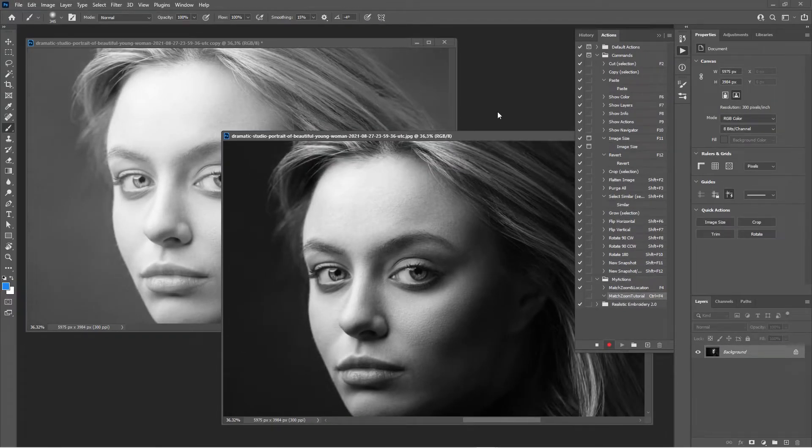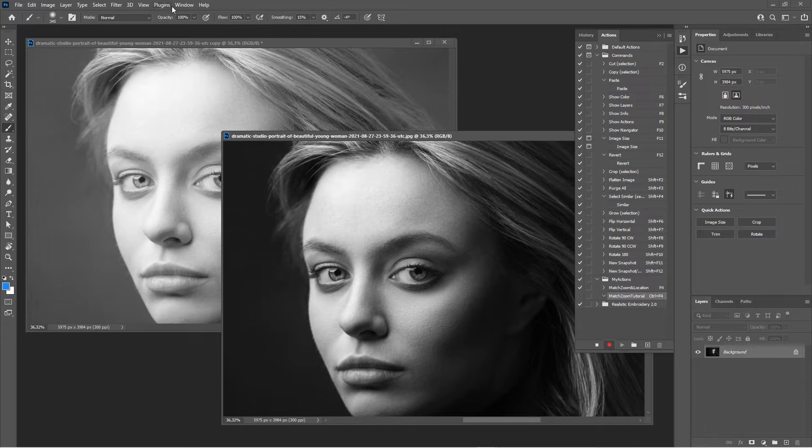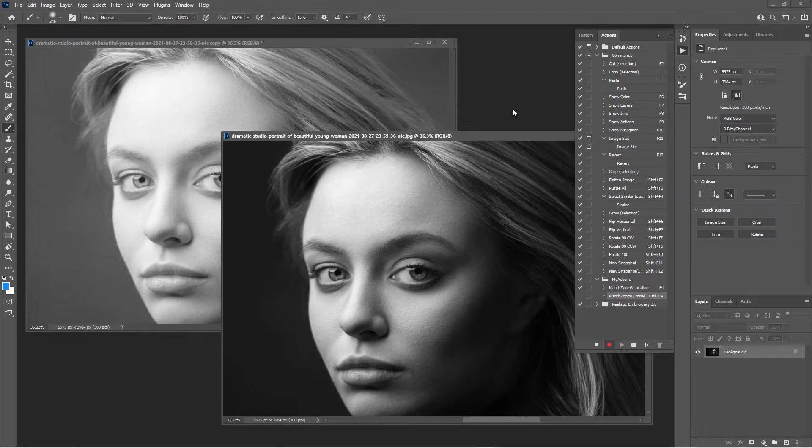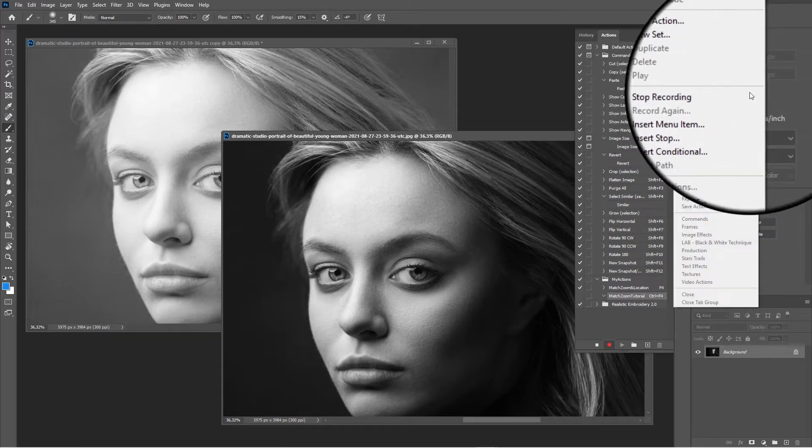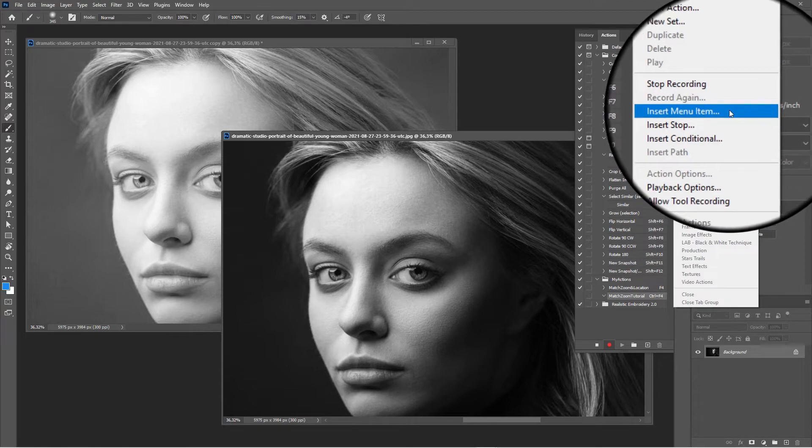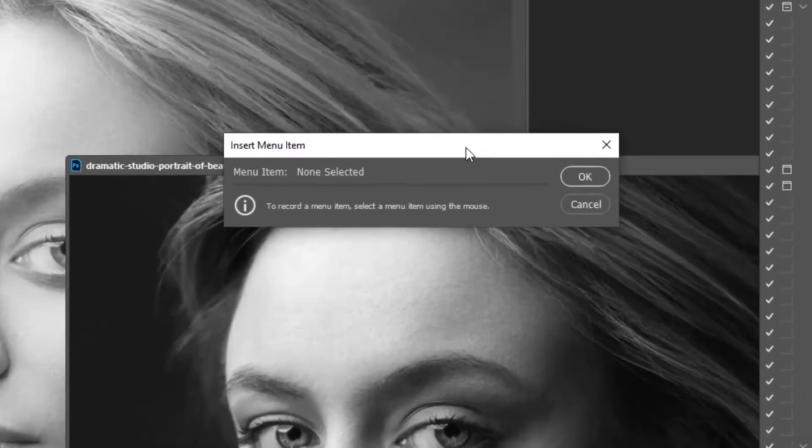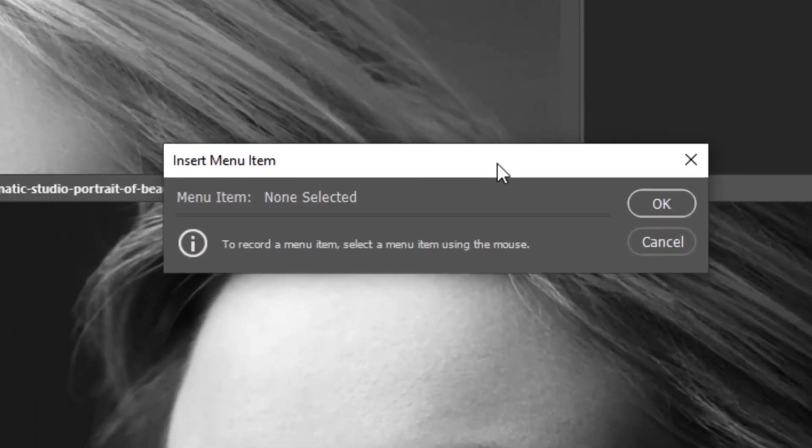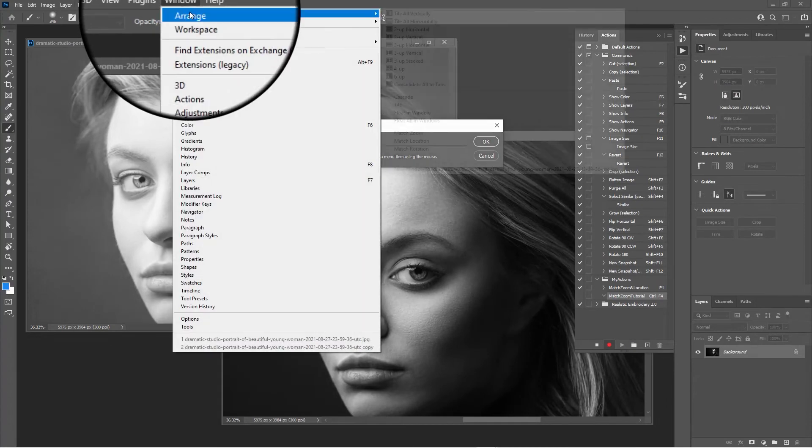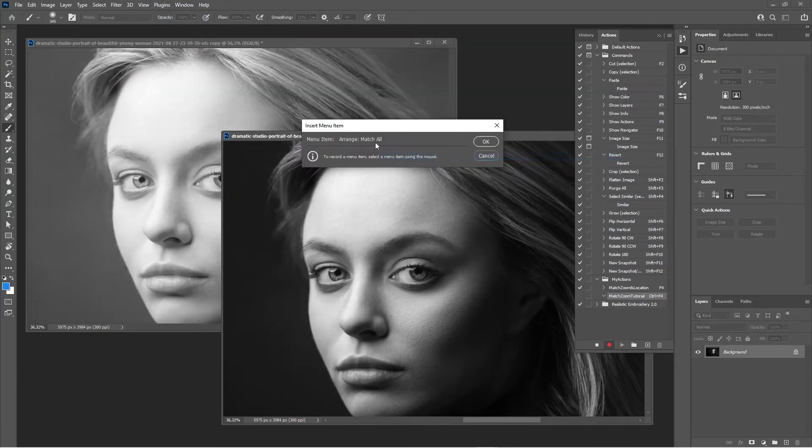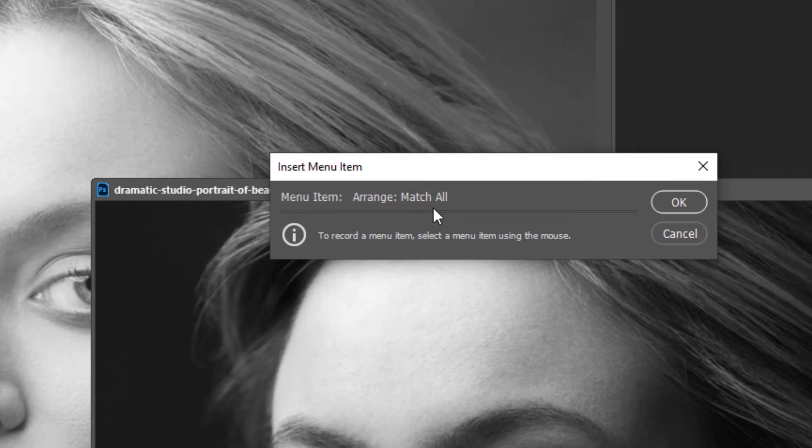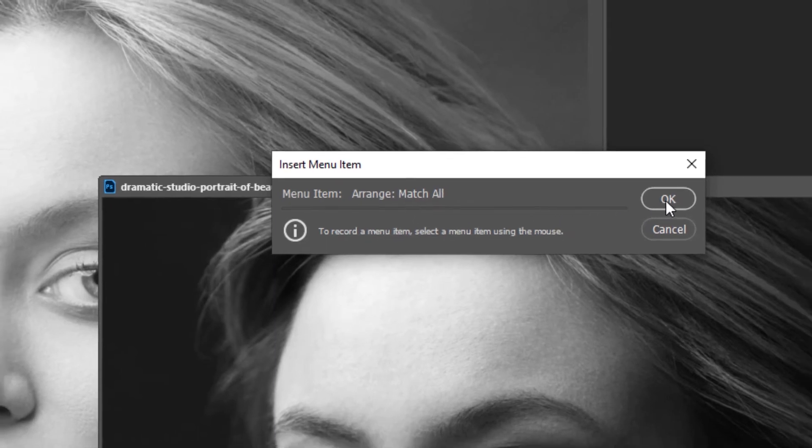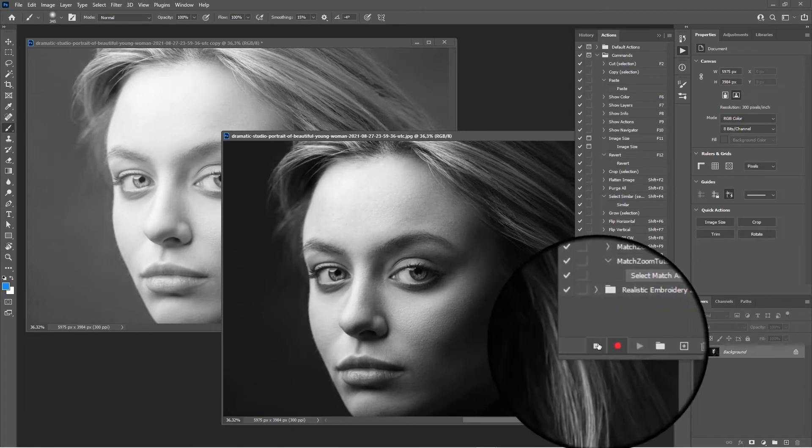Now it's recording that action. We want to add a menu item, and that's not going to work when I go to this window and click on this menu item. For that I have to use a specific command in the same menu, and it says Insert Menu Item. This window pops up. Don't touch it just yet, because now it's actually recording the menu item. We want to go to Window > Arrange > Match All, and now as you can see it changed. It has detected this menu item. Now say OK, and now we want to stop the recording of our action.